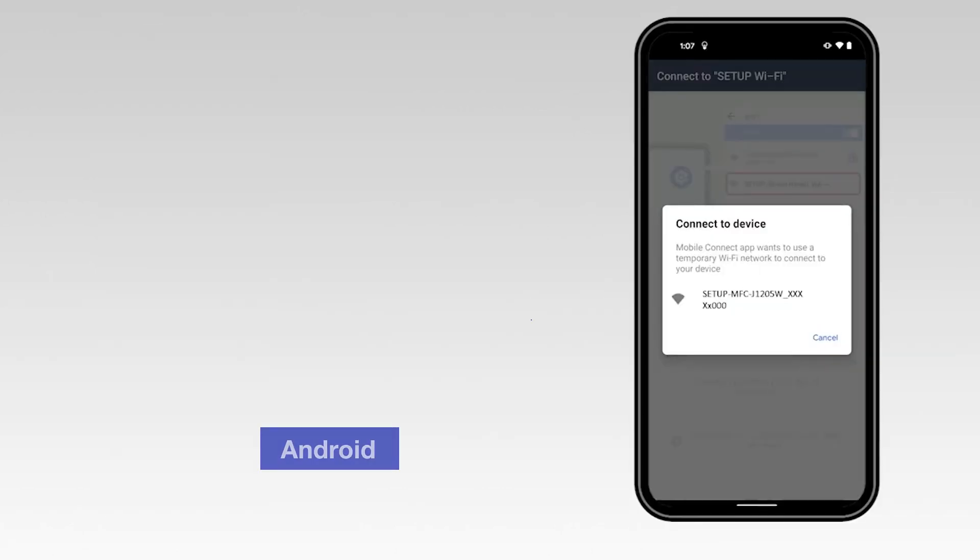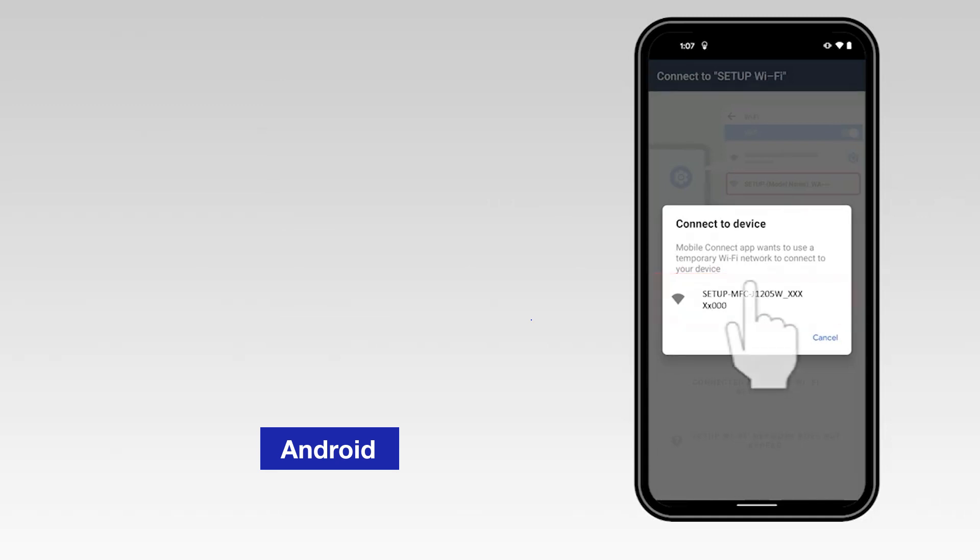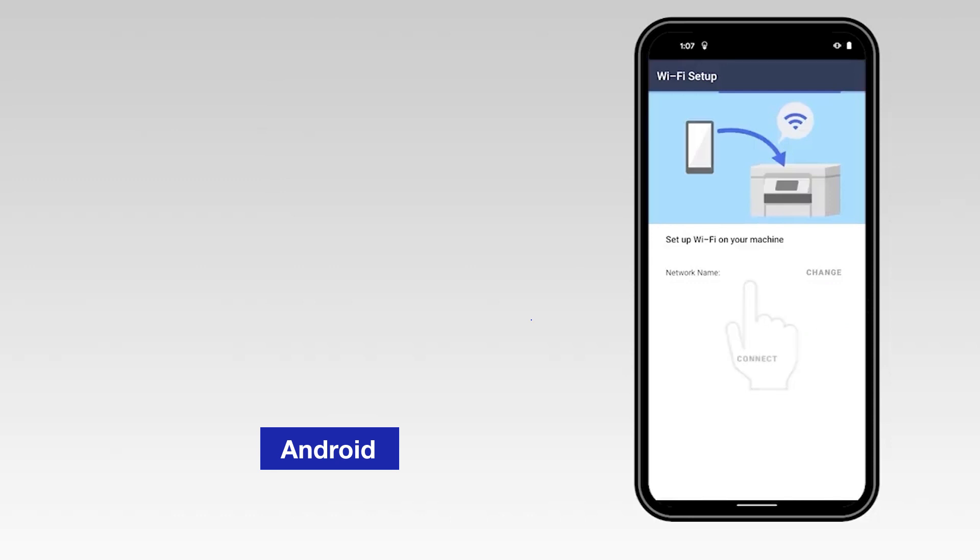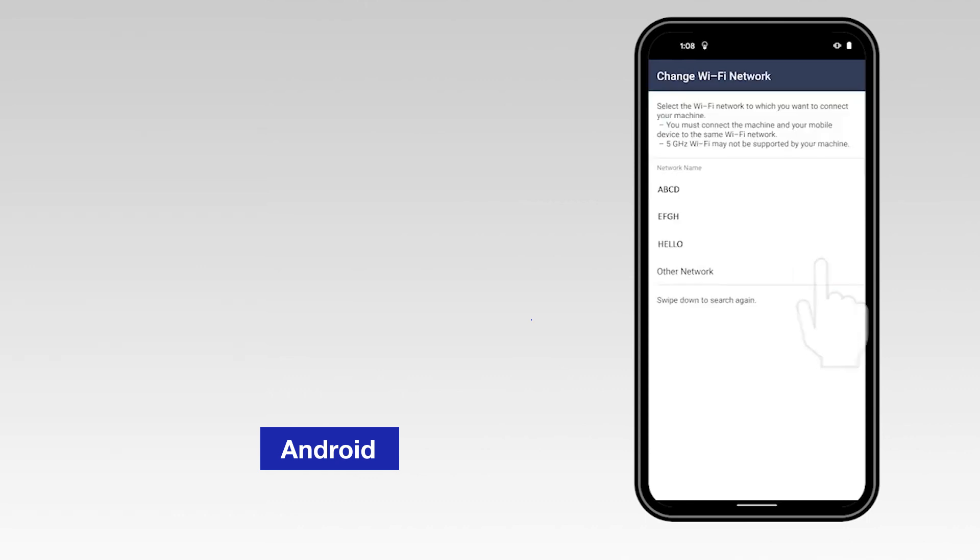For an Android device, select the network marked Setup followed by your model number. Select the Change option and select the network from the list.